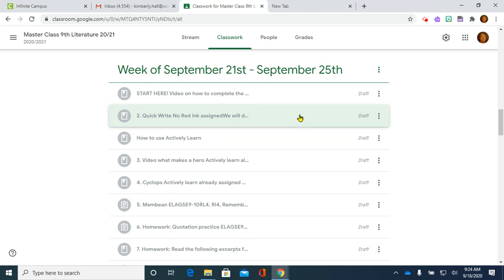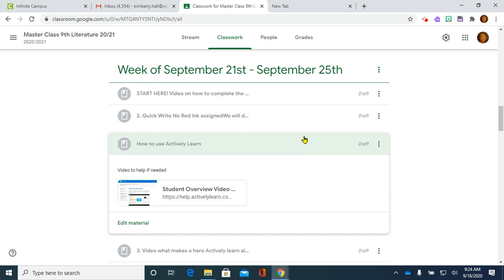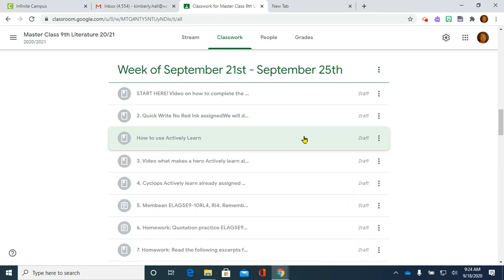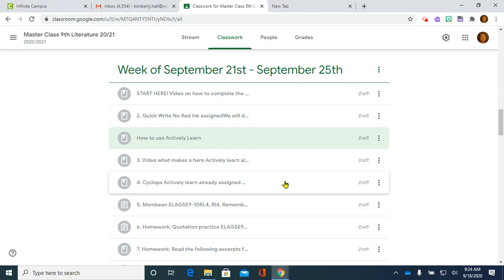Once we finish that assignment, it's supposed to only take about five to ten minutes. I have posted here a how to use Actively Learn video because the next two assignments will be in Actively Learn, so that you will be clicking and going to them.